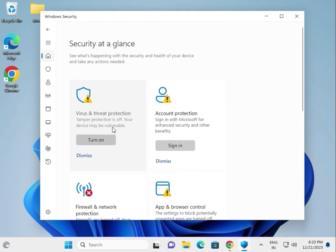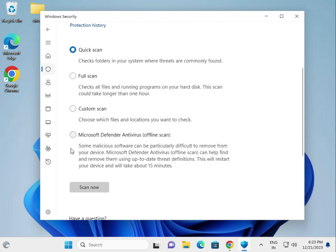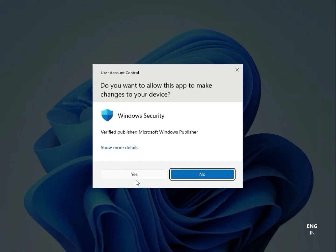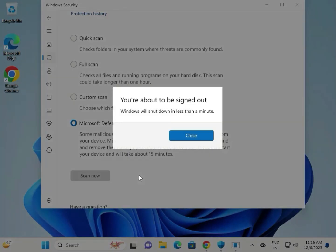Click on Virus and Threat Protection, then Scan Options, and select Microsoft Defender Antivirus Offline Scan — it takes about 15 minutes. Click Scan Now, then click Yes to give access. The scan will start automatically.